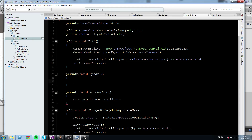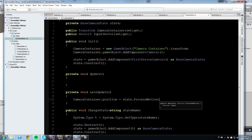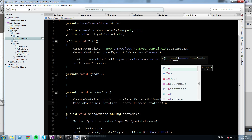The player moves using Update, which runs first, before LateUpdate. We want to make sure the player moves before the camera does, because the camera depends on the player's position. So in LateUpdate we write: CameraContainer.position equals state.ProcessMotion passing the InputVector, and CameraContainer.rotation equals state.ProcessRotation passing the InputVector.